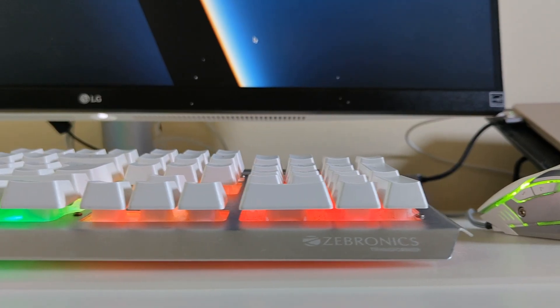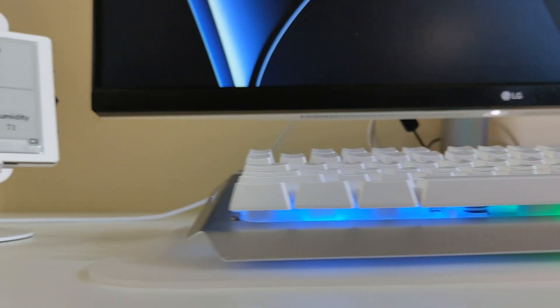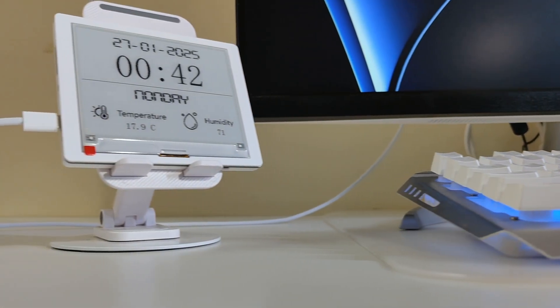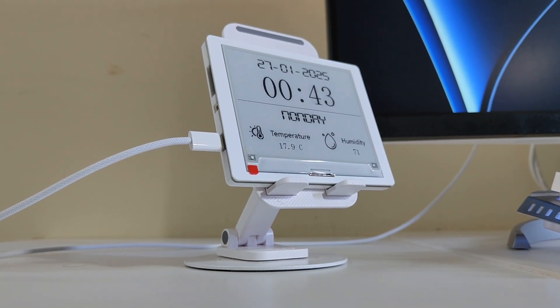In this video, I'll show you how to build your own IoT weather clock step-by-step. Let's get started!